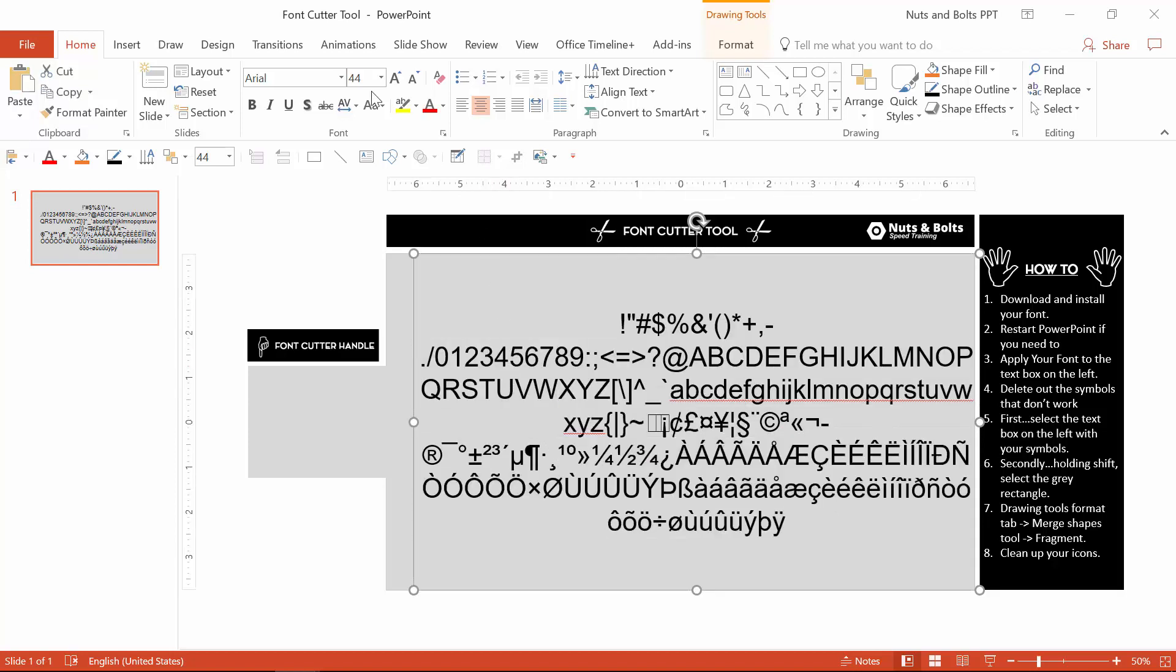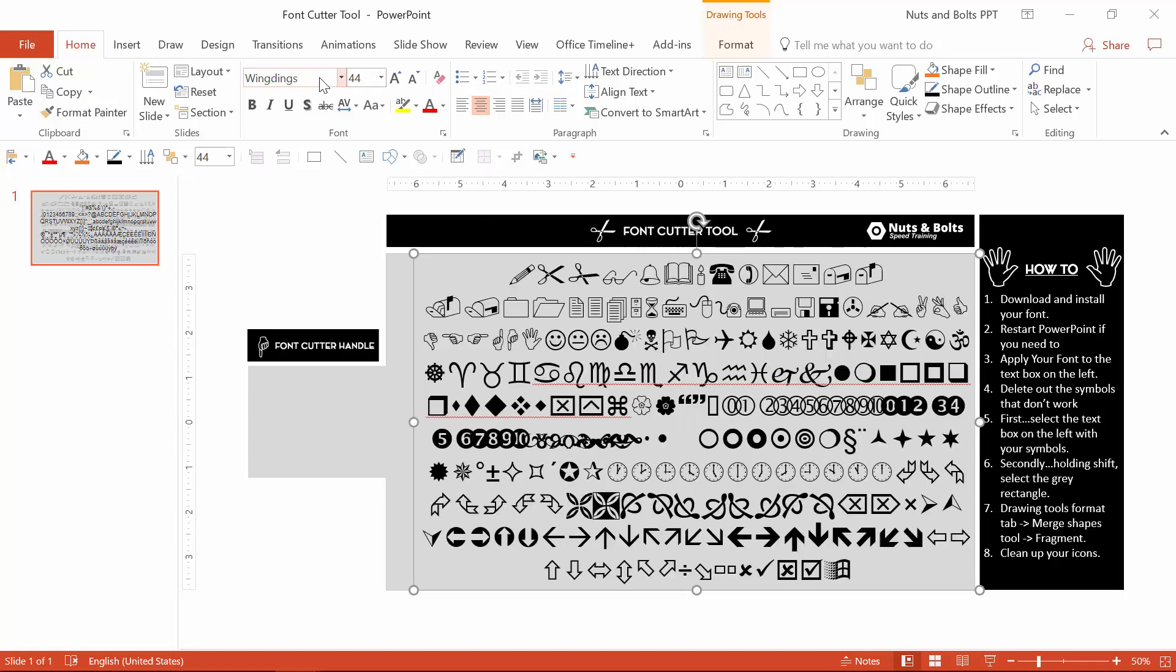Once you have that all set up, you can then take advantage of all the Wingdings icons, so scissors, bells, books, and other types of stuff.